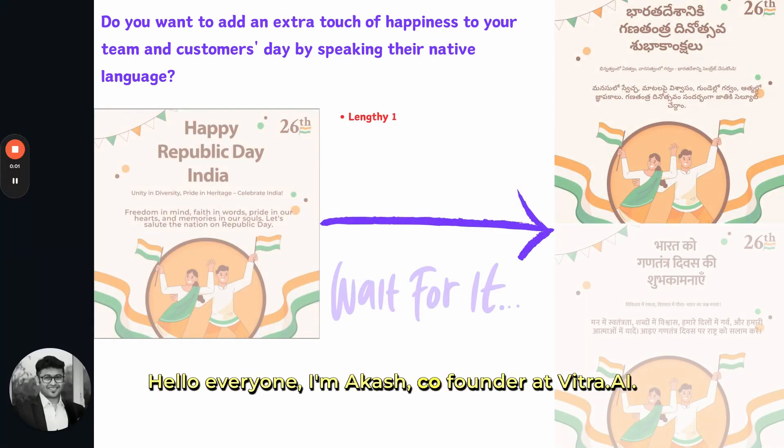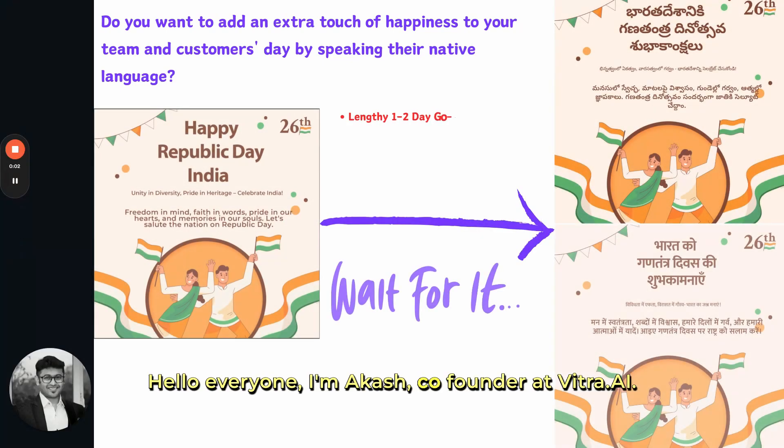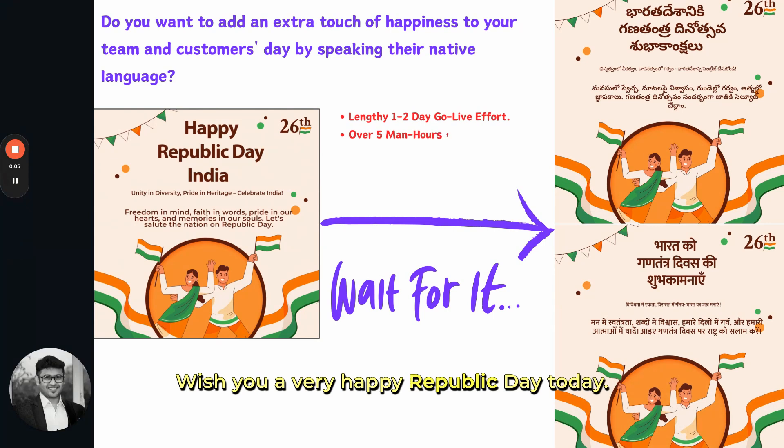Hello everyone, I'm Akash, co-founder at Vitra.i. Wish you a very happy Republic Day.